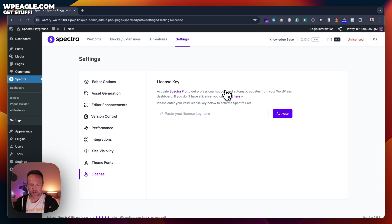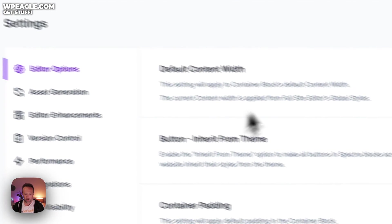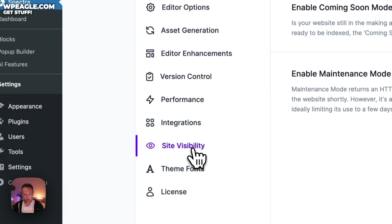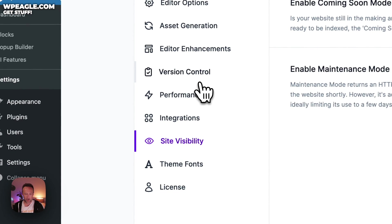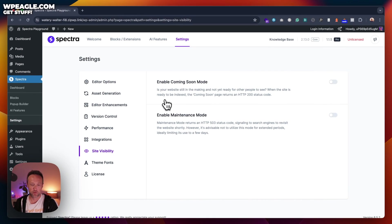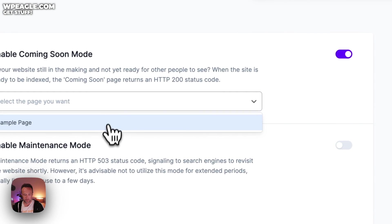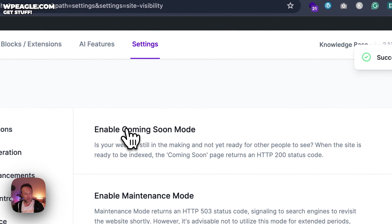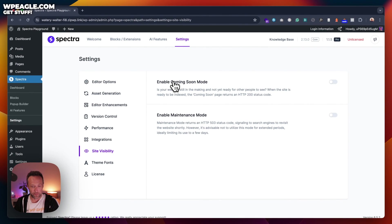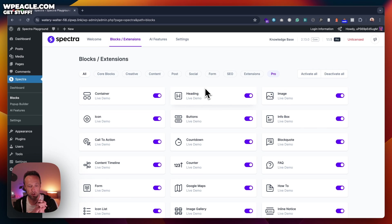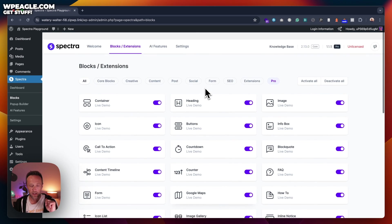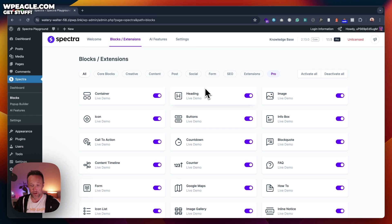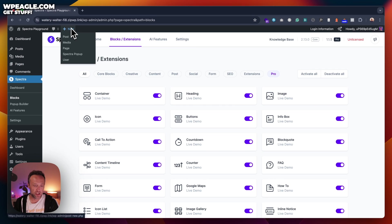So these are the settings. You'll get a license key if you do get the pro one, and you can just pop it in here. You've got a whole load of other options, but to be honest, you're probably not going to want to mess with these. Well, that's quite handy. There is a coming soon mode, so you can create a quick page and set that as the coming soon if you're building a site and you don't want people to look at it until you're ready.